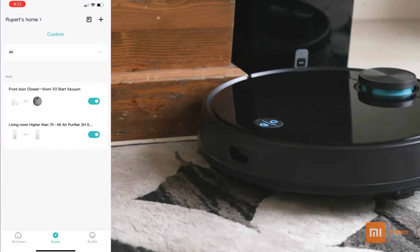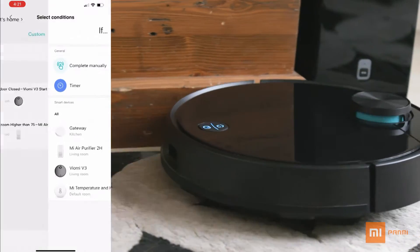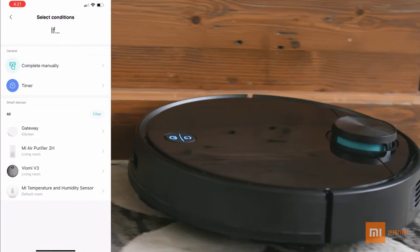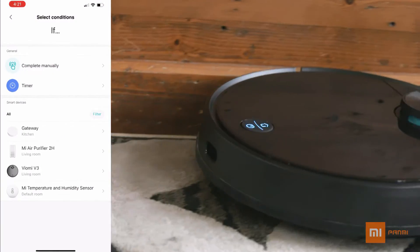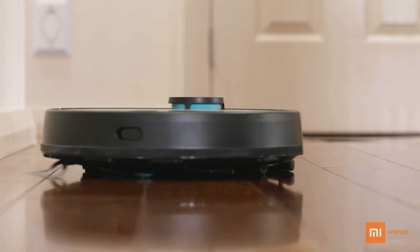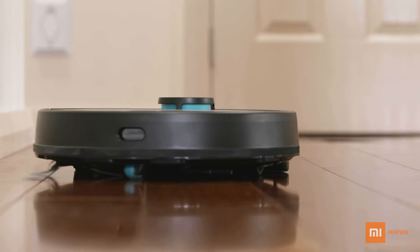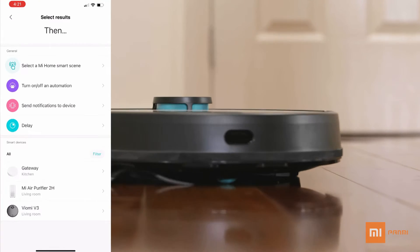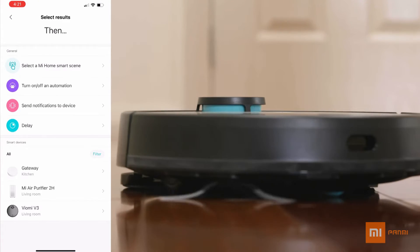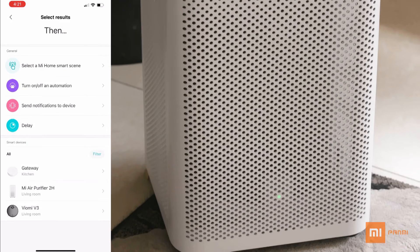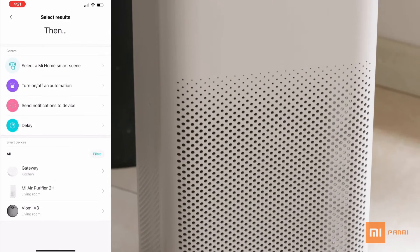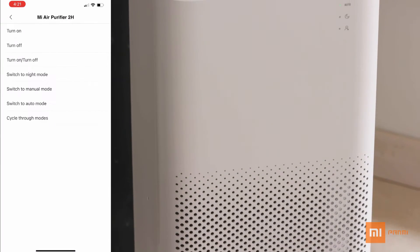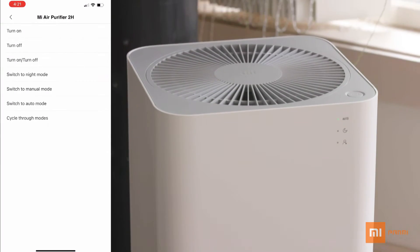Scene is where you go to set up your commands for your devices — from firing up the robot vacuum once you leave the house after 8:30 a.m., timer settings, delays, notifications, and even manual triggers for the devices to work as you see fit.